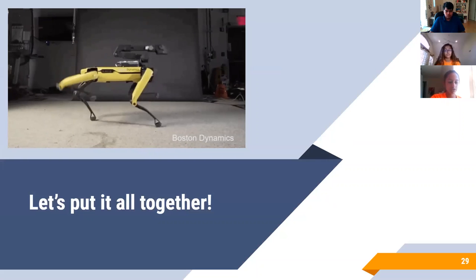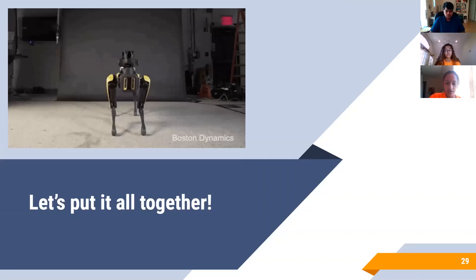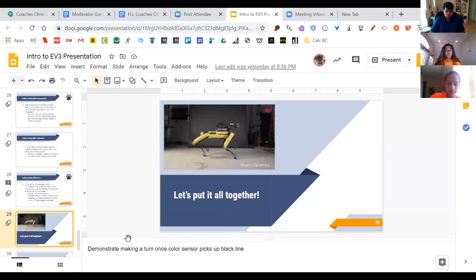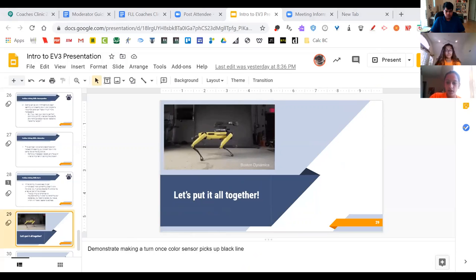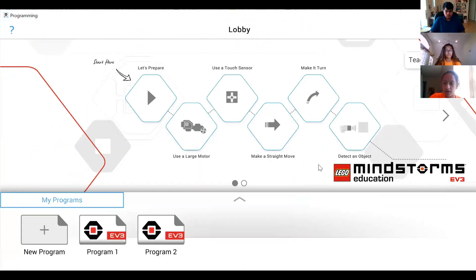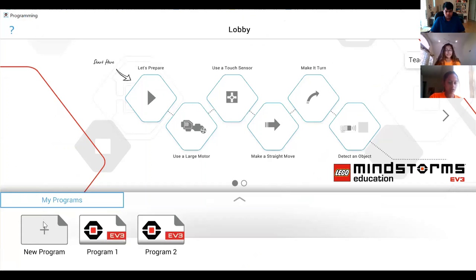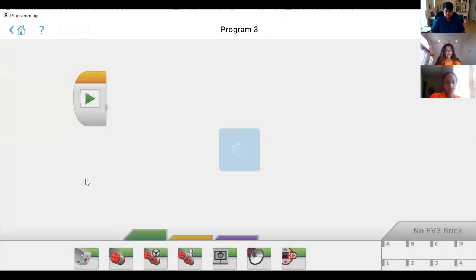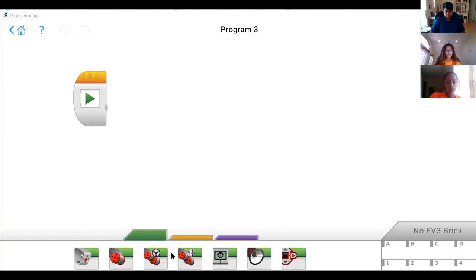Now we're going to start our demonstration portion of the presentation. Can I get a thumbs up if you can see the new EV3 screen? So basically, this is your EV3 lobby. When you want to start a new program, you go over here to the plus button and hit 'new program' — that creates a new blank program. Here's your OnStart block where you need to place everything.